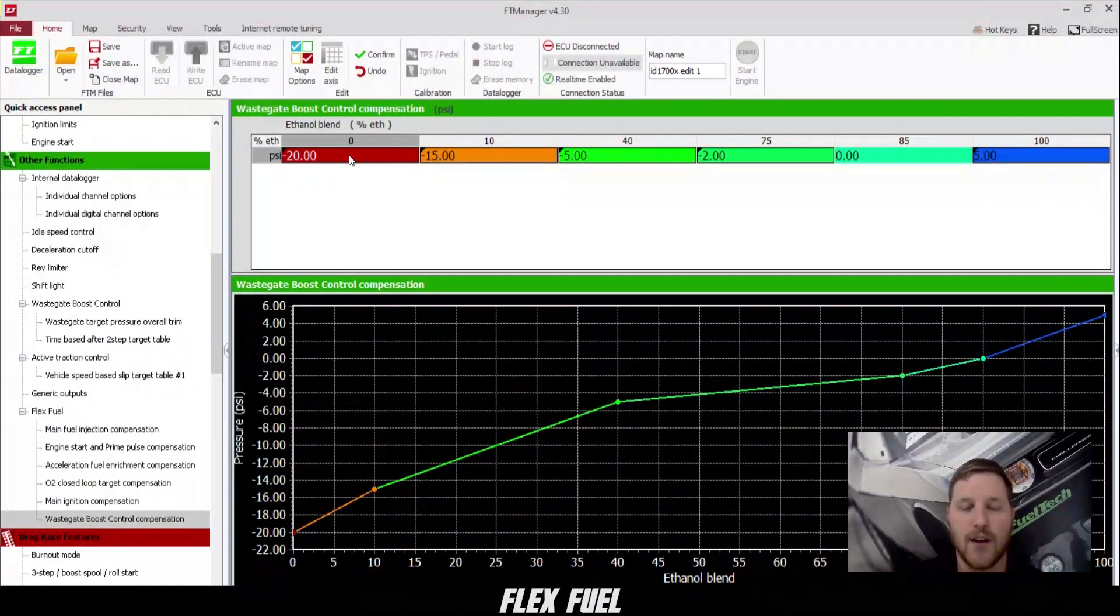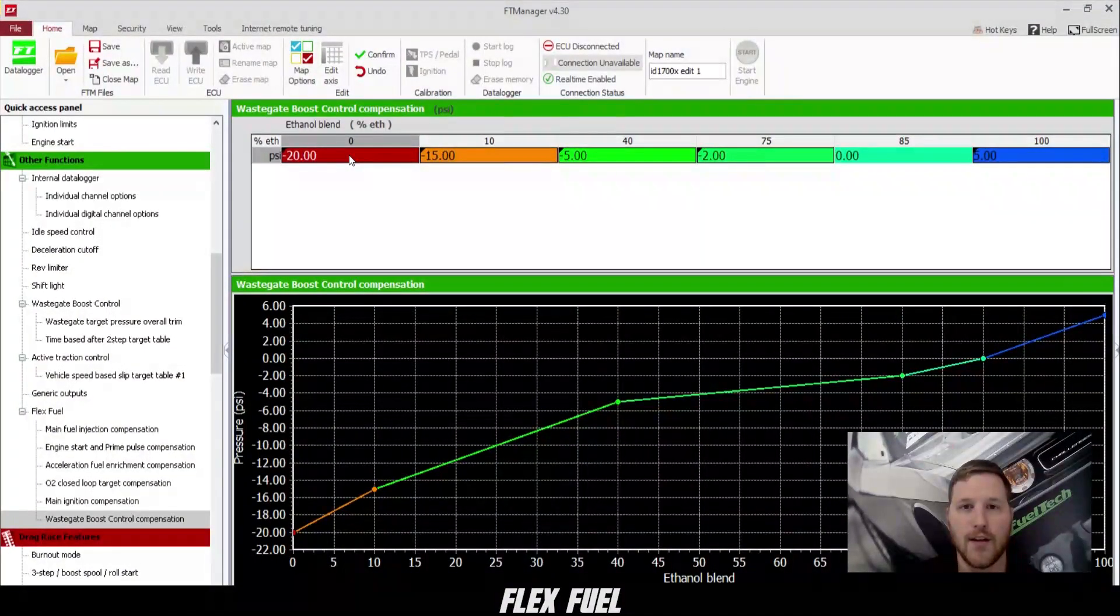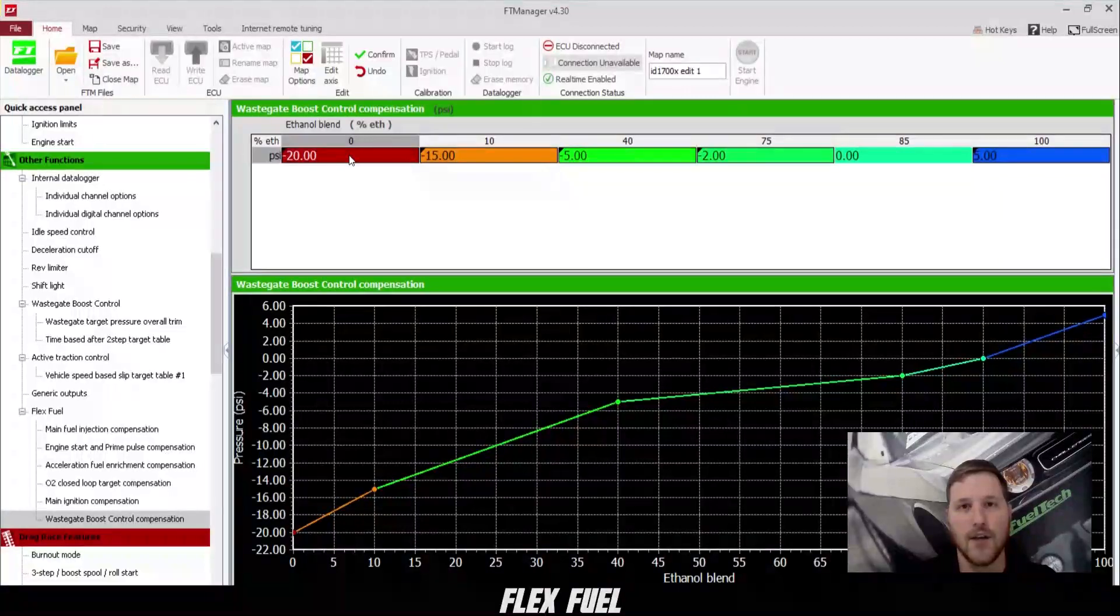All right, guys. Congratulations. You just set up flex fuel on your ECU, and I'll see you on the racetrack.